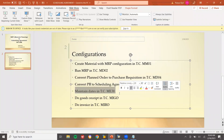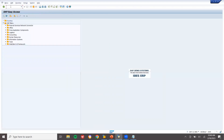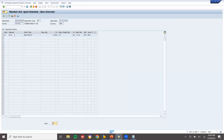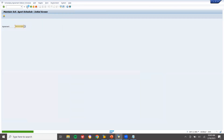Now I am going to maintain dates in ME38. Go to ME38 to maintain the scheduling agreement. Double-click on this line item. Enter the delivery date as today's date — because only if you enter today's date you will be able to do goods receipt. Enter the quantity and save.